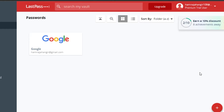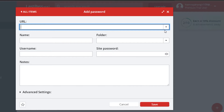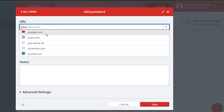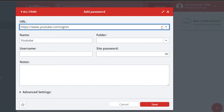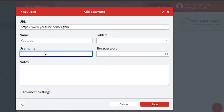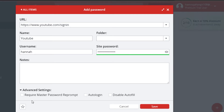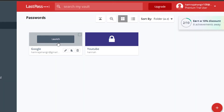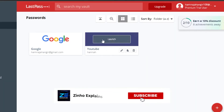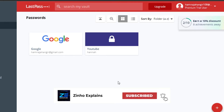Similarly, click 'Add New Item' again and this time select YouTube. You can see youtube.com is available, or you can paste any URL you want. The name will be added automatically. Select a folder if needed, enter your YouTube username and password. There are also advanced settings where you can set a master password, enable auto-login, or disable autofill. Click 'Save' and a new YouTube item will be created. You can add as many platforms as you want this way.